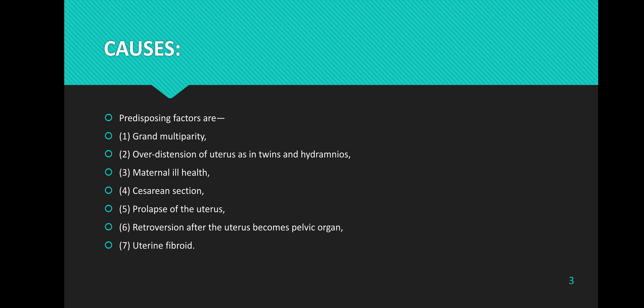The predisposing factors of uterine sub-involution include: one, grand multiparity — having five or more viable pregnancies; two, over-distension of the uterus as seen in twins and in polyhydramnios; three, maternal ill health; four, cesarean section; and five, prolapse of the uterus.